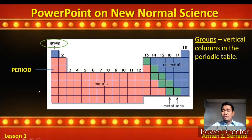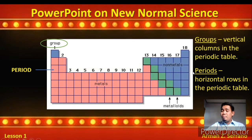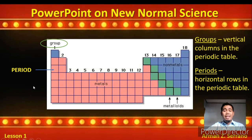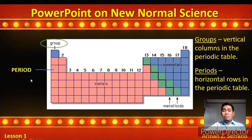What about periods? Where are they located? Periods are horizontal rows in the Periodic Table. So we have period 1 with the least number of elements, then periods 2 through 7. Periods 6 and 7 have the most number of elements. Later, in the next video tutorial, I will teach you how to use these groups and periods to determine the location of the elements in the Periodic Table.